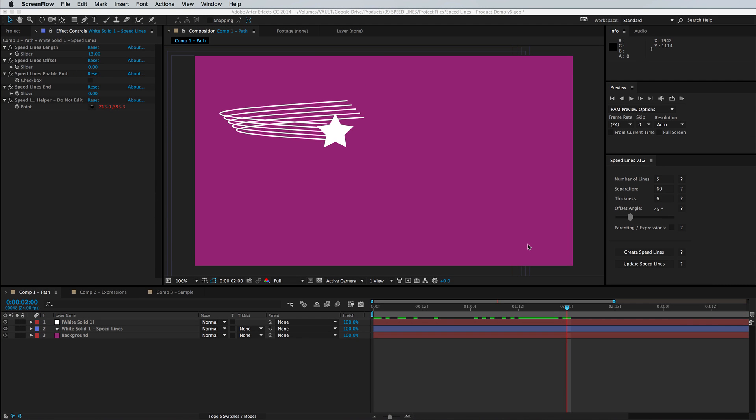Hey guys, this is Adrian Inframodio and we're going to go over the features of the Speedline script for After Effects.